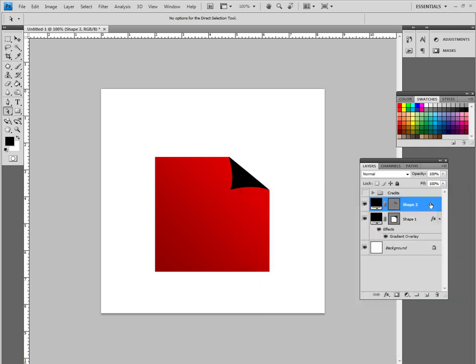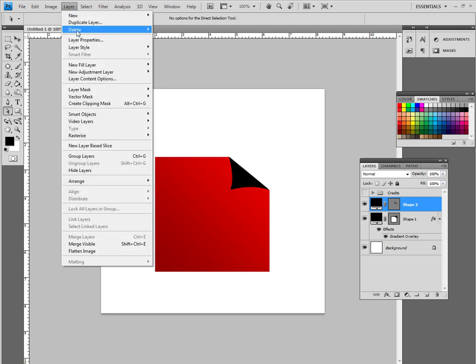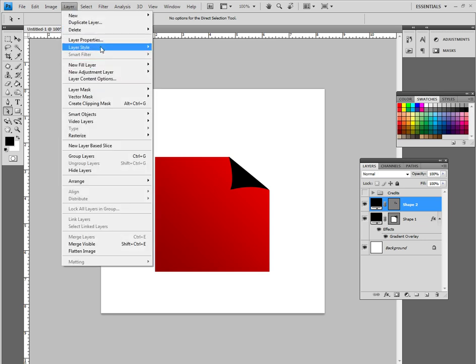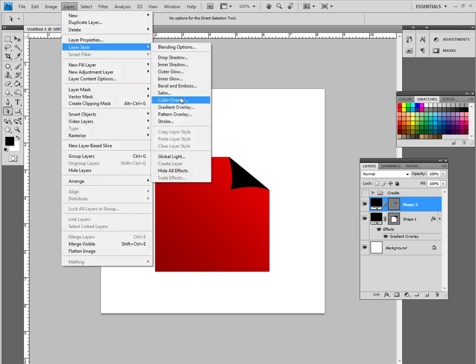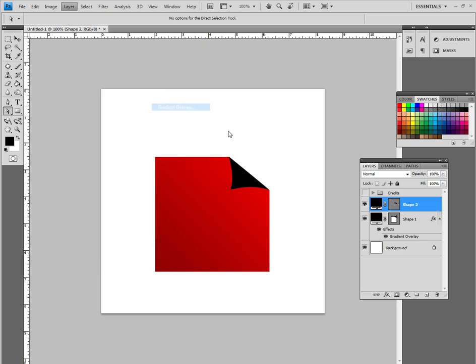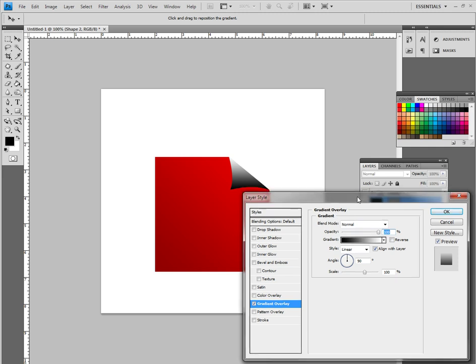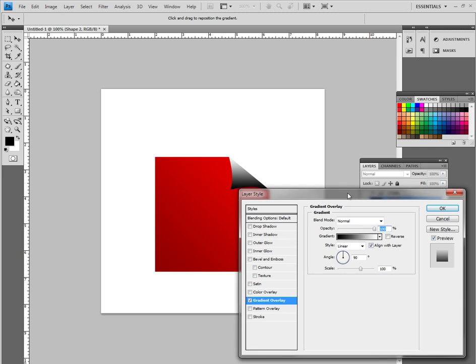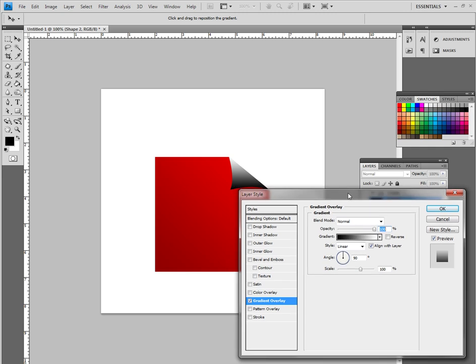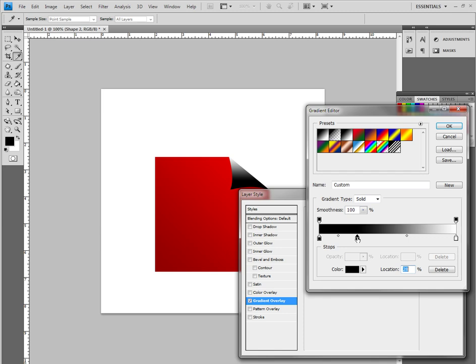Now let's choose shape two and we are going to do the same thing. So let's just go to layer, layer style, gradient overlay. Now we actually want to shine. A lot of these have a shine here and they are dark on the edges so this actually is a three color curve or a three color gradient I should call it. So let's open it up.